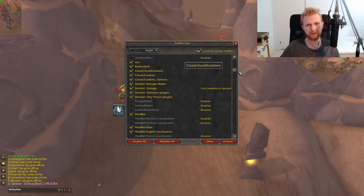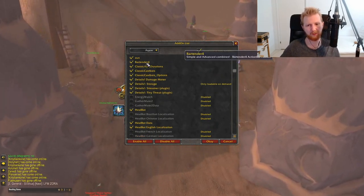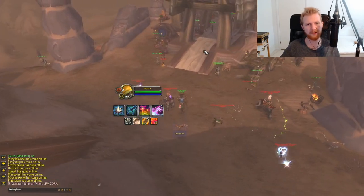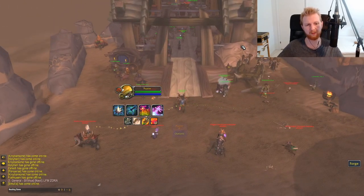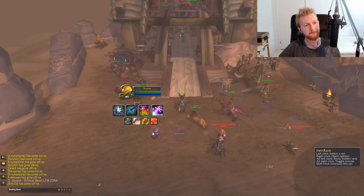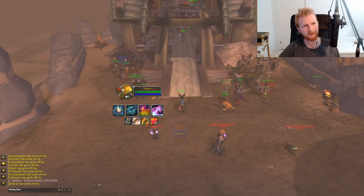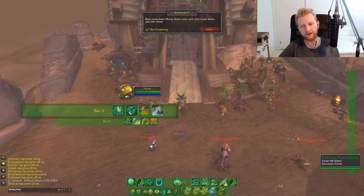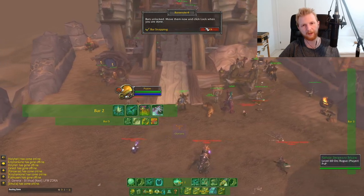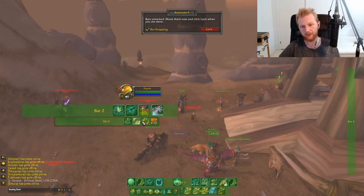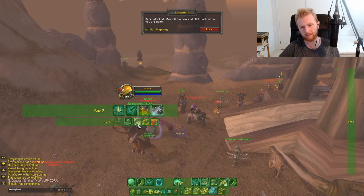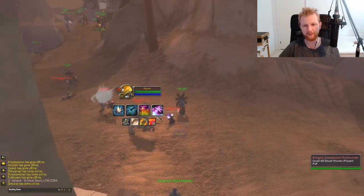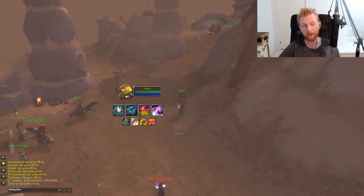Bartender is the add-on I'm using to create this UI — it lets you move everything around. You get this icon, left-click it to move your bars, then lock them in place. For example, I can move this bar down a bit and lock it to create some symmetry.